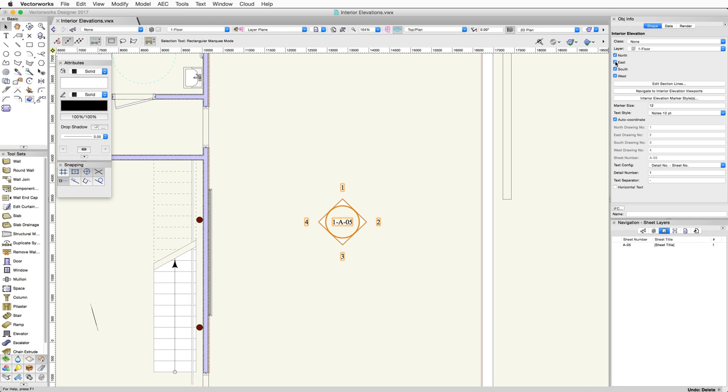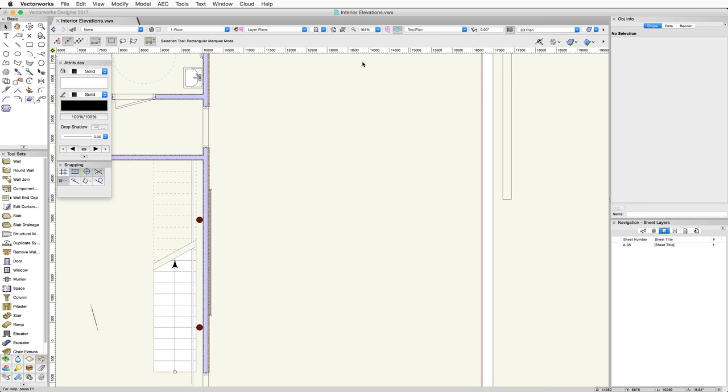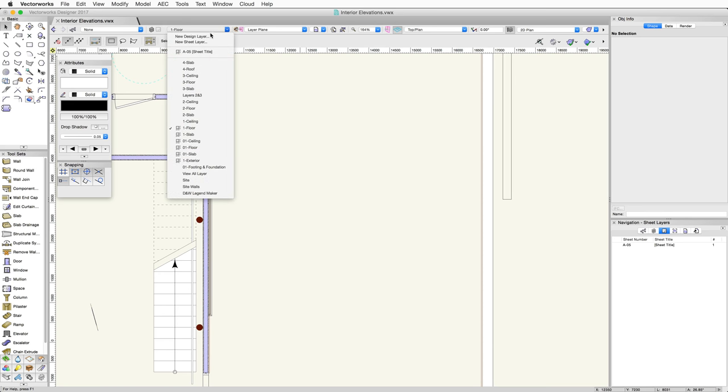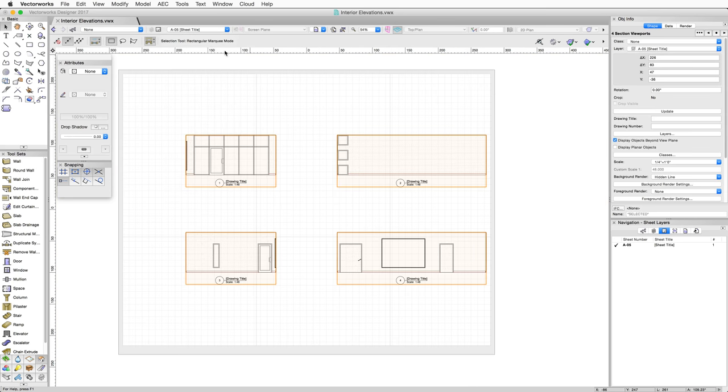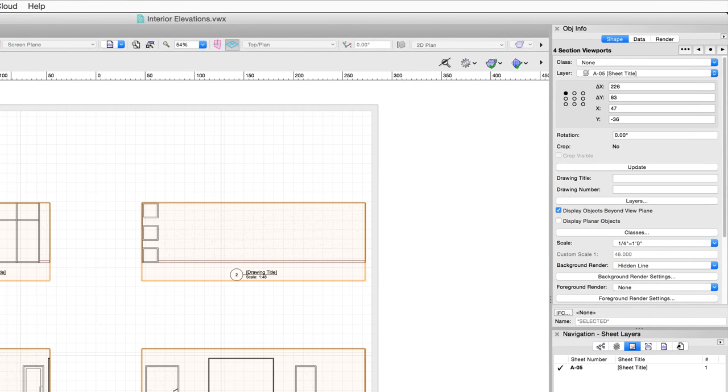In the event that you do not wish to maintain this link, the connection between the Interior Elevation viewports and the Elevation Marker can be broken in two ways. If the marker itself is deleted, the Interior Elevation viewports will remain, but will be converted to Section viewports.